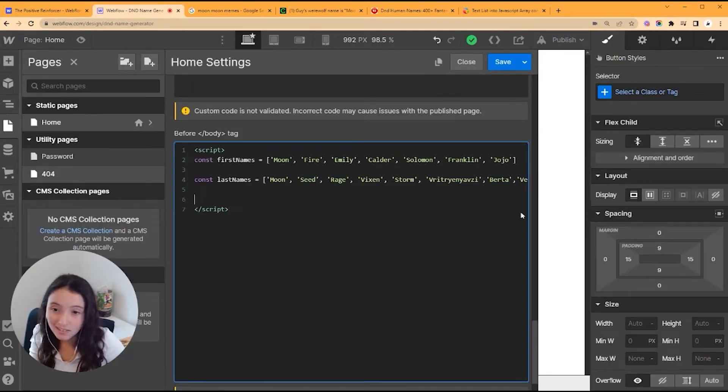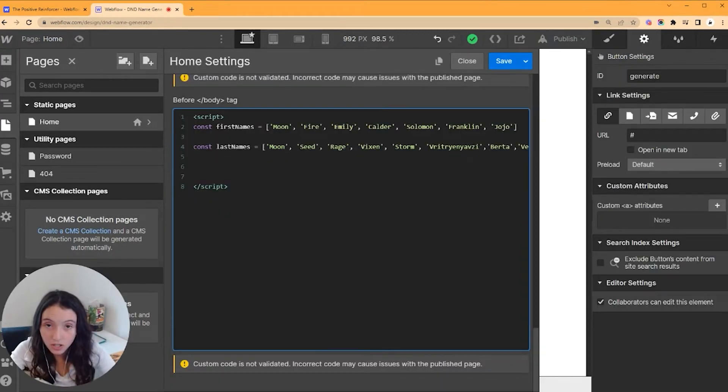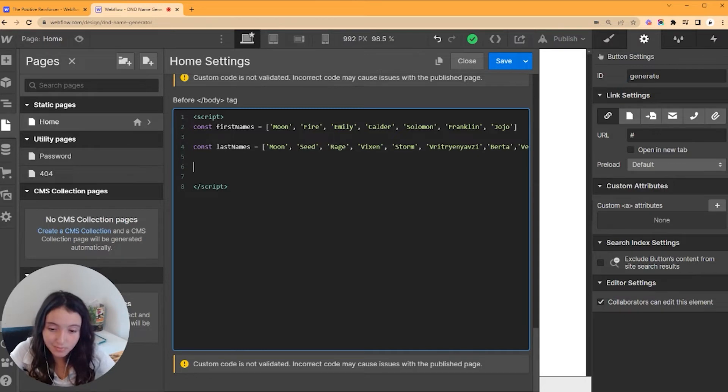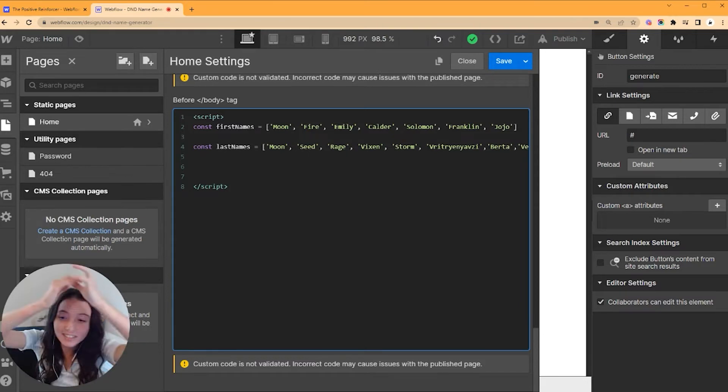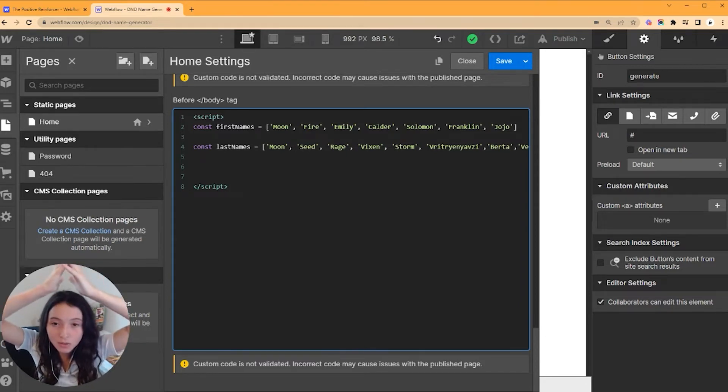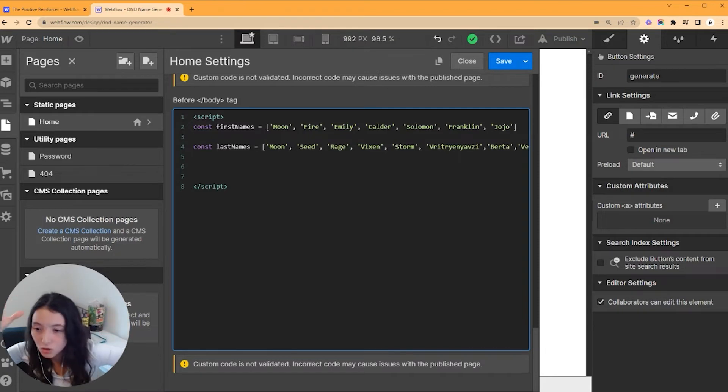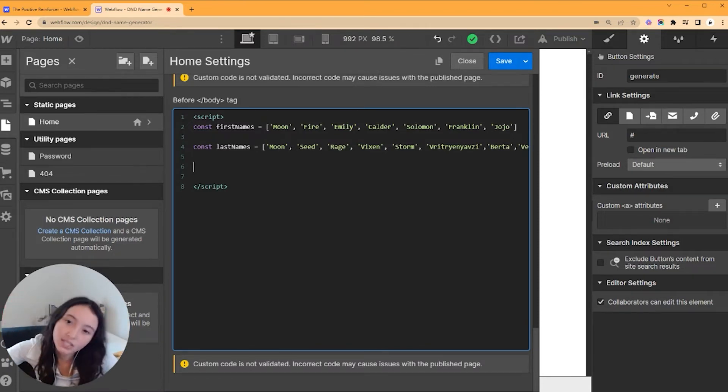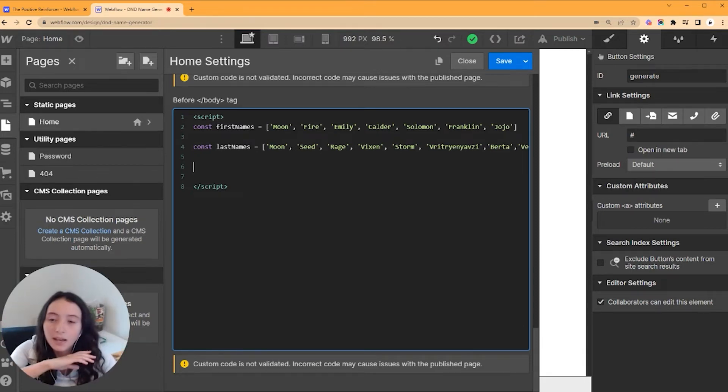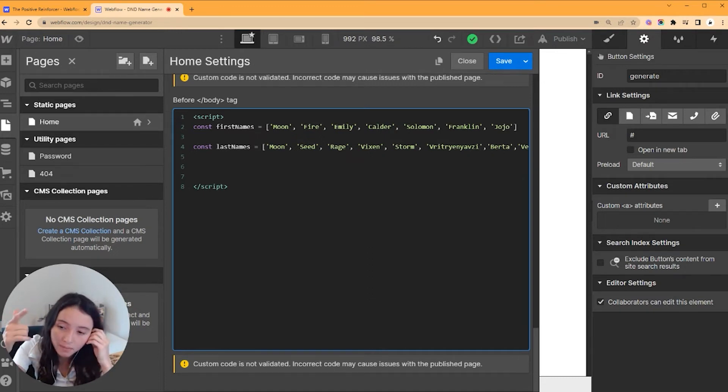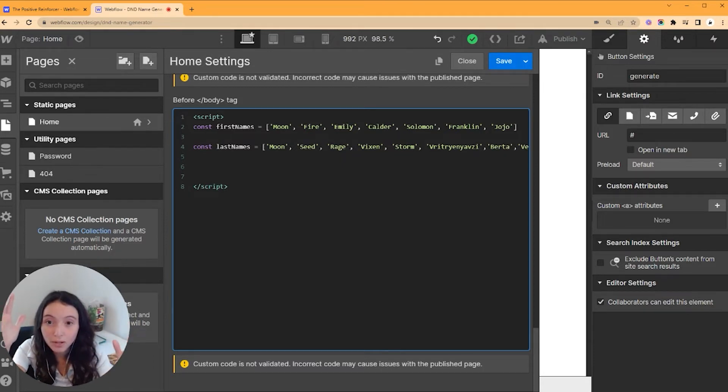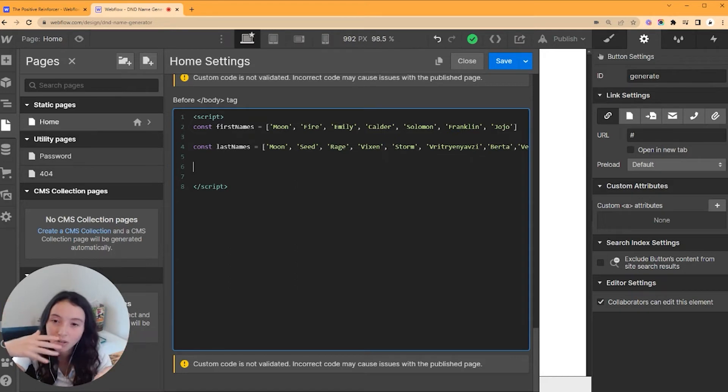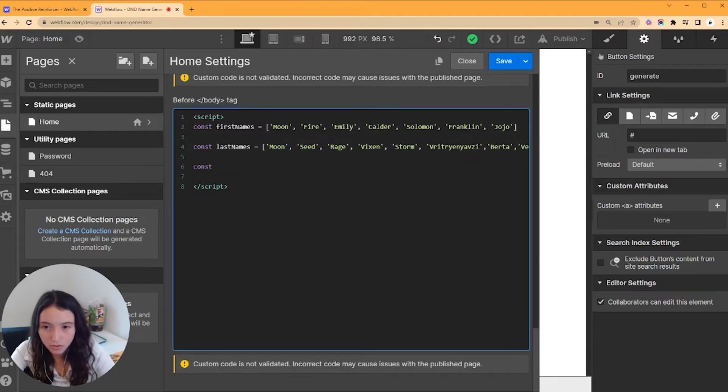All right, we've got our list of first names, we've got our list of last names. Next thing we want to do is make a function. We want to start asking things nicely of JavaScript. The first thing we're going to do is get a random number, and then the second thing we're going to do is ask JavaScript to use that random number to find two random names.